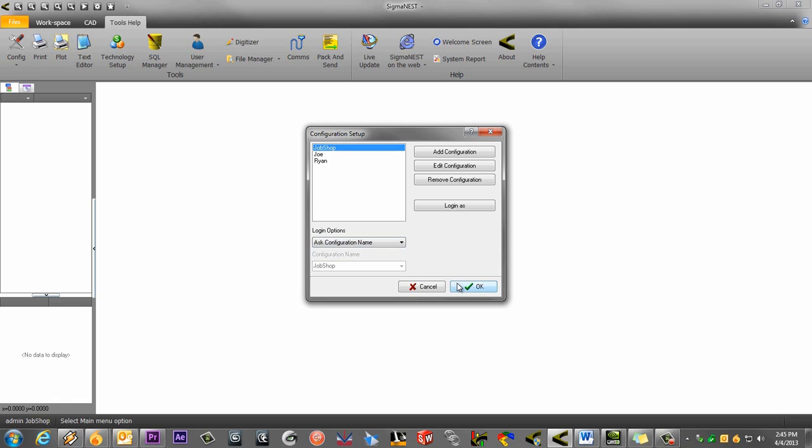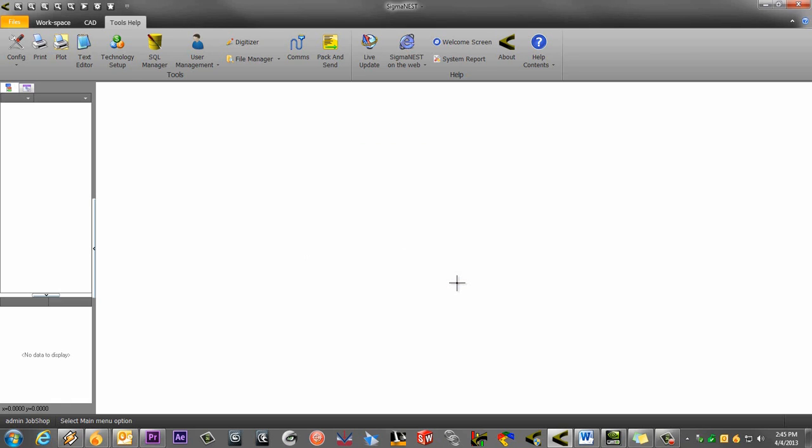I already have both users set up in the user management system, so let's close SigmaNest and open one of our new configurations.